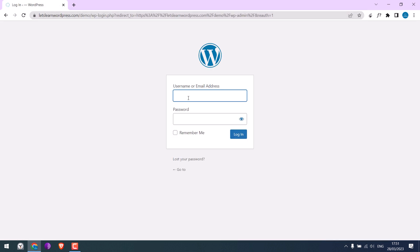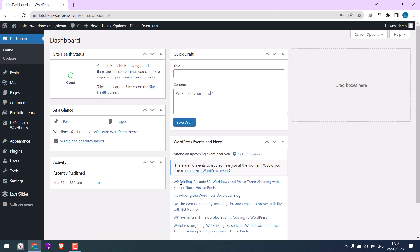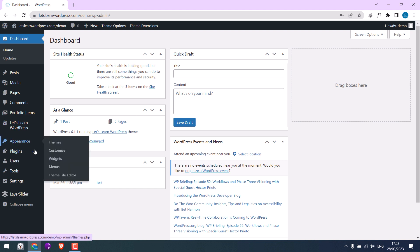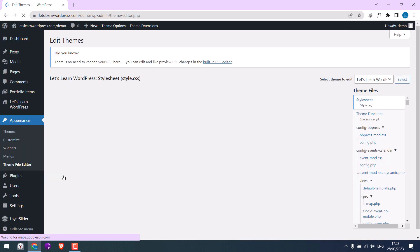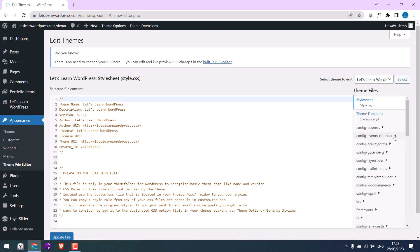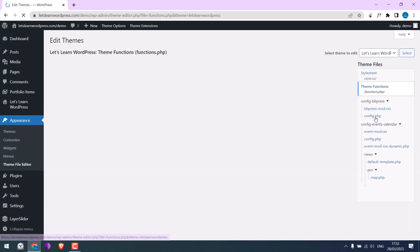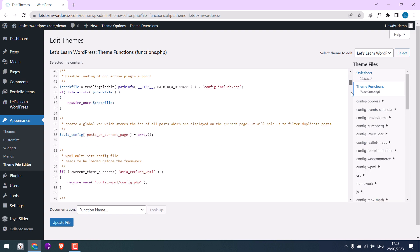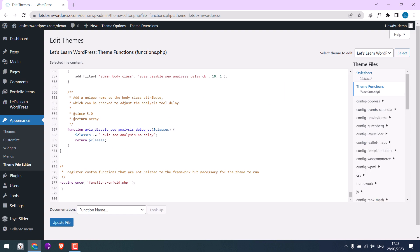Enter the credentials. We are in the dashboard now. To block this site in the USA we need to use some codes. Go to Appearance and Theme File Editor, go to Theme Functions, scroll down and I will add some codes here.